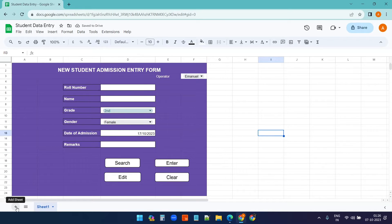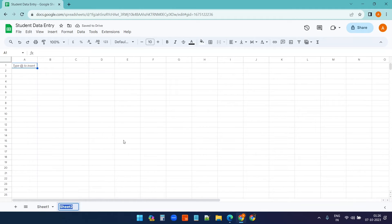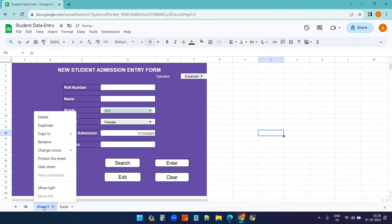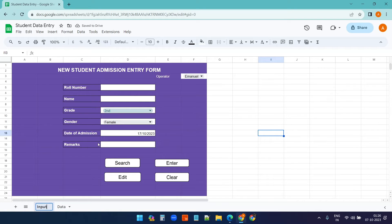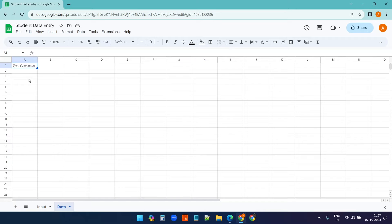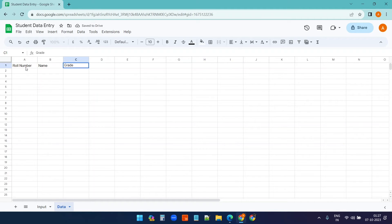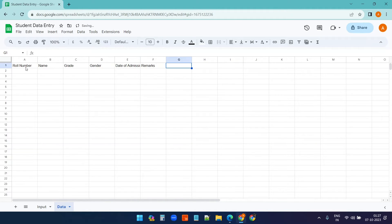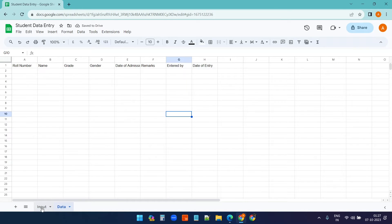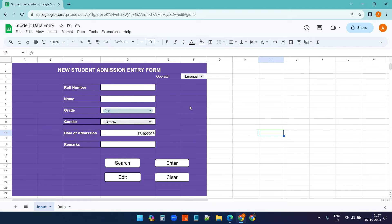I'll create another worksheet to store all the data and rename it 'Data', and rename the input sheet to 'Input'. On the Data sheet, I'll create column headers: Roll Number, Name, Grade, Gender, Date of Admission, Remarks, Entered By, and Date of Entry.